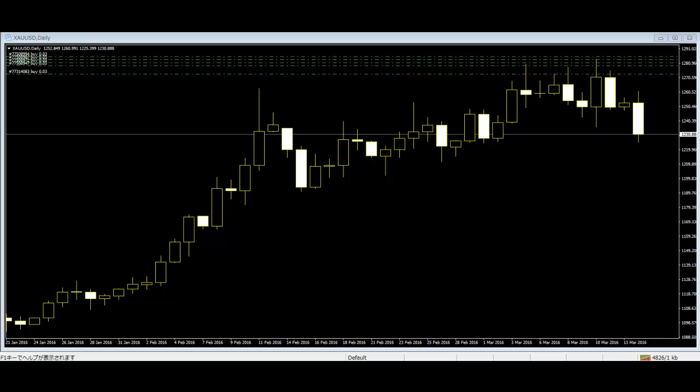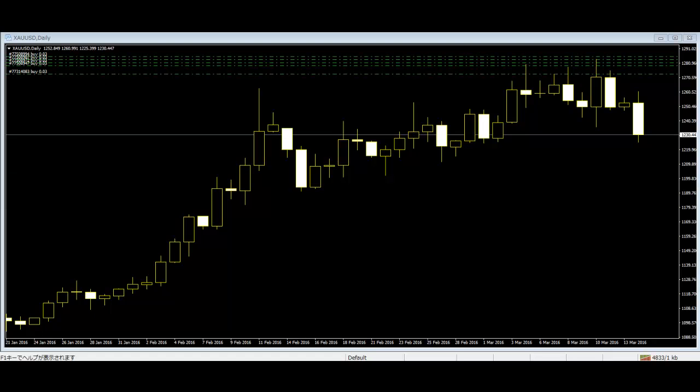Japanese traders developed these charts for their trading work. After that, people from various countries started using them in the 19th century. Candlestick charts show the movement of prices in the market.